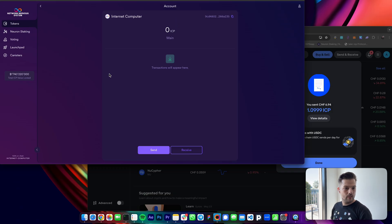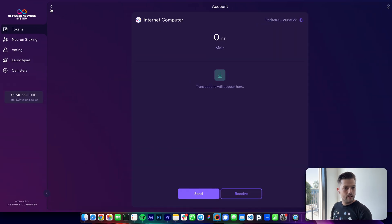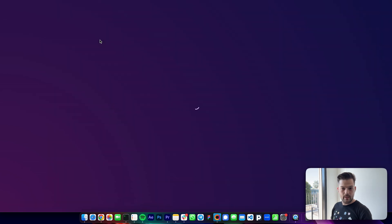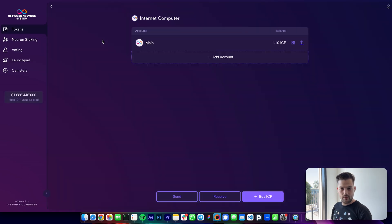All right, and since ICP has one to two second finality, I should see my ICP. Yes, here it is.